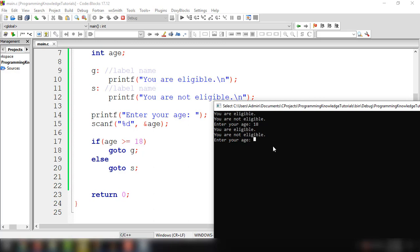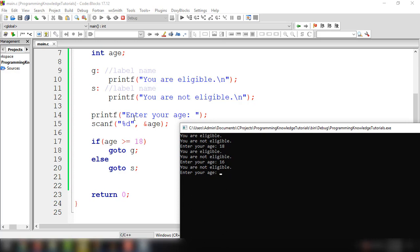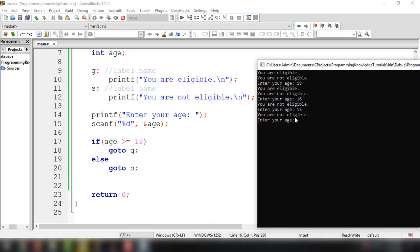If we try to input 16, it will go to label S at line 11, displaying 'you are not eligible'. It did not execute statements from line 9 or 10 — it went directly to line 11 with label S and printed 'you are not eligible', then asked for the age again. We can try one more time with 15, and it will execute all lines starting from line 11 with label name S.